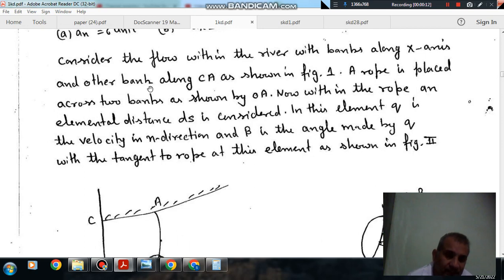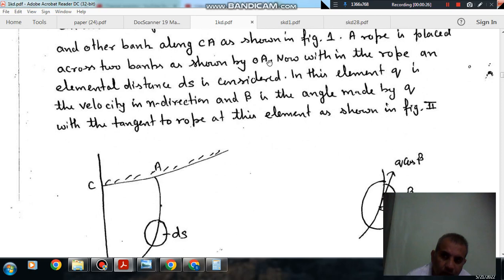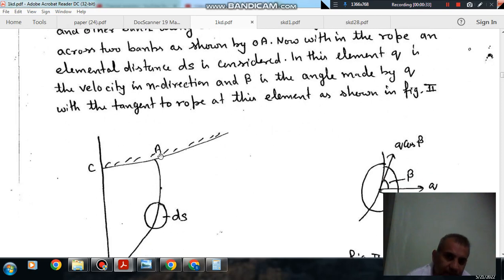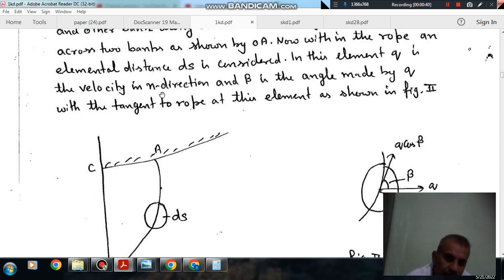Question numbers 16 and 17 carry a common statement. The statement is: consider the flow within a river with one bank along the X axis and the other bank along OA as shown in figure 1. A rope is placed across the two banks as shown by OA. Within the rope, an elemental distance ds is considered. In this element, q is the velocity in the X direction and beta is the angle made by q with the tangent to the rope.